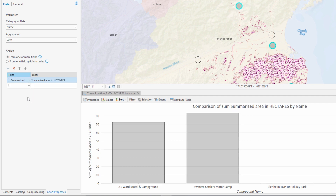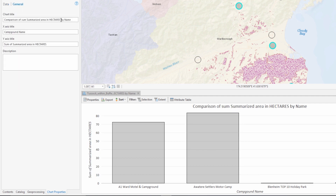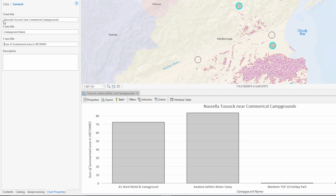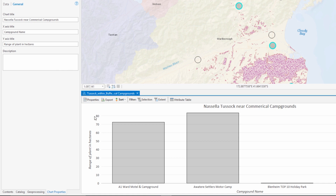Let's change the title and the X and Y axes to better reflect the data. If you'd like to give this tutorial a try, head over to the ArcGIS Pro help and follow along with more detailed steps.